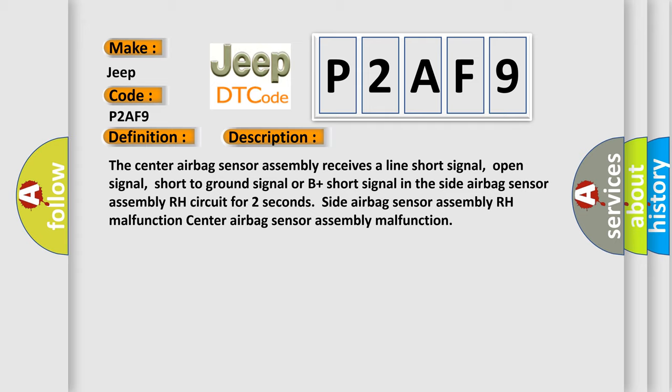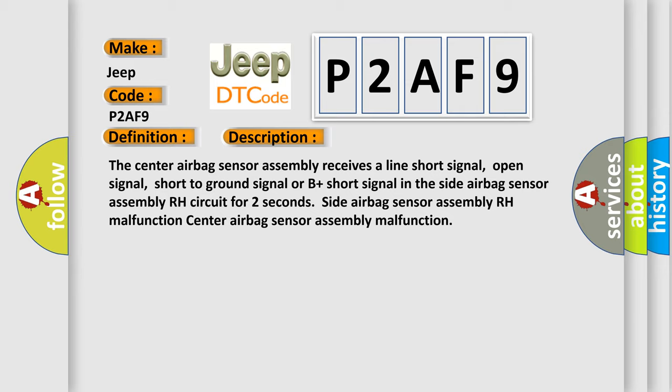Center airbag sensor assembly malfunction. This diagnostic error occurs most often in these cases.